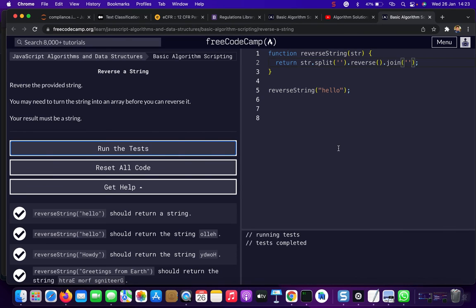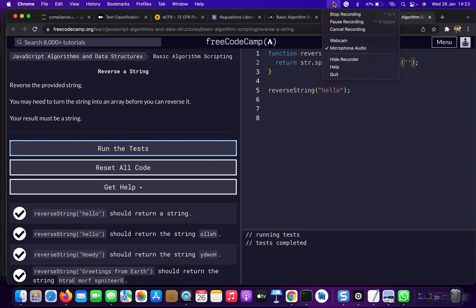That was completely easier than whatever we've been doing.